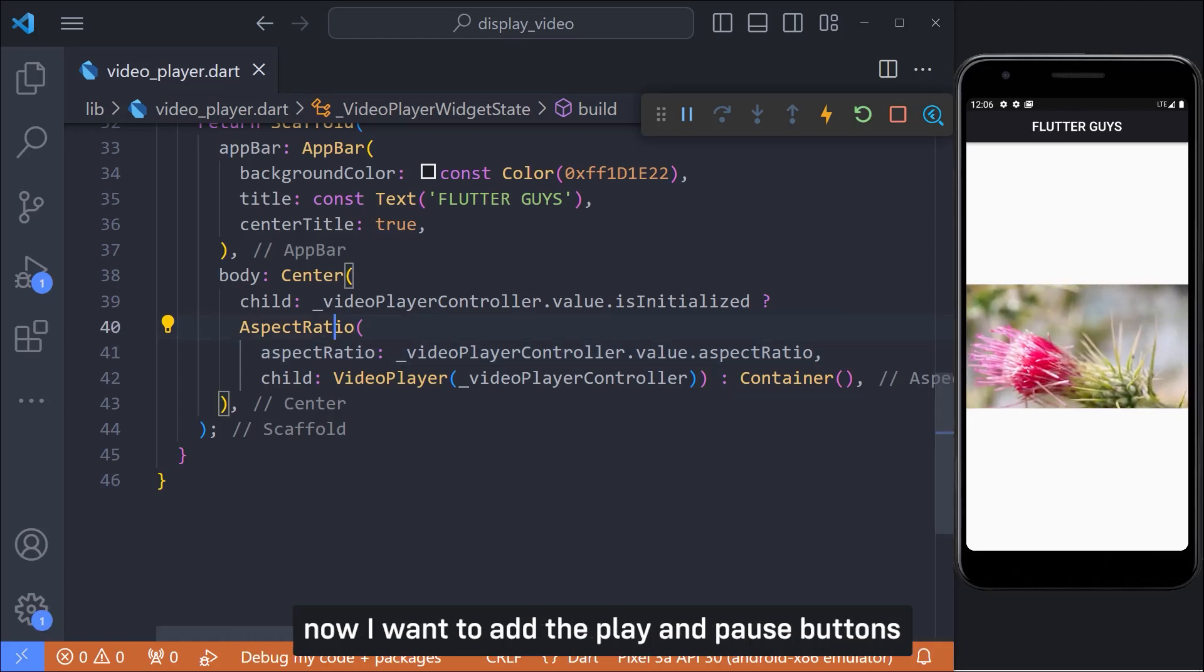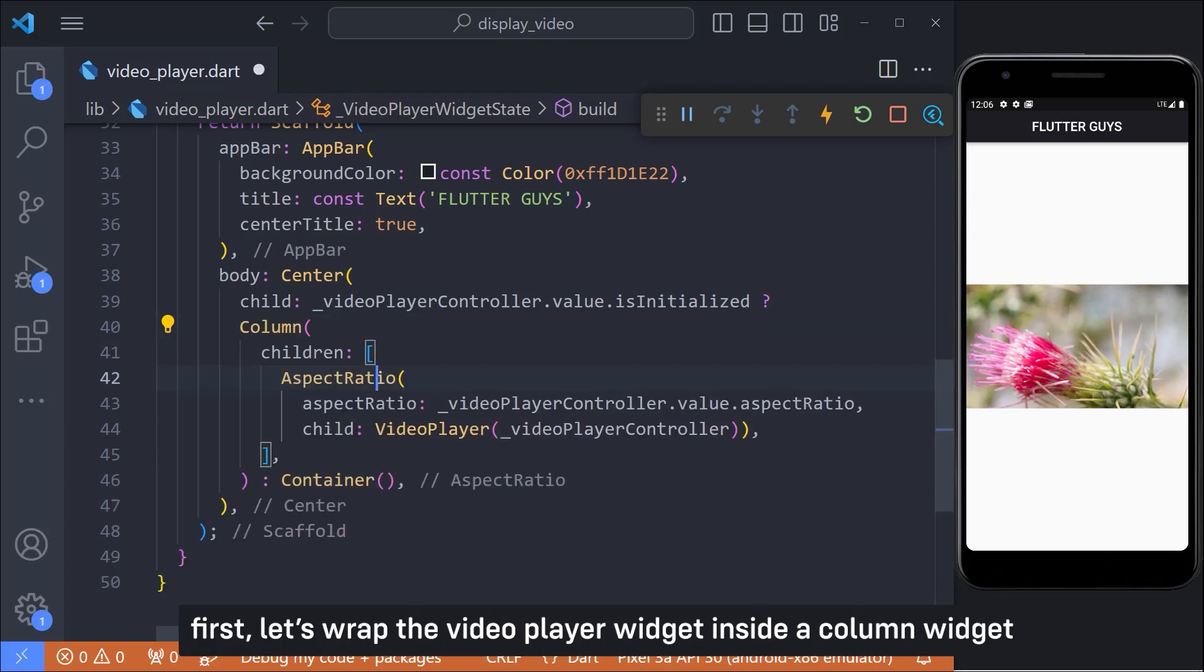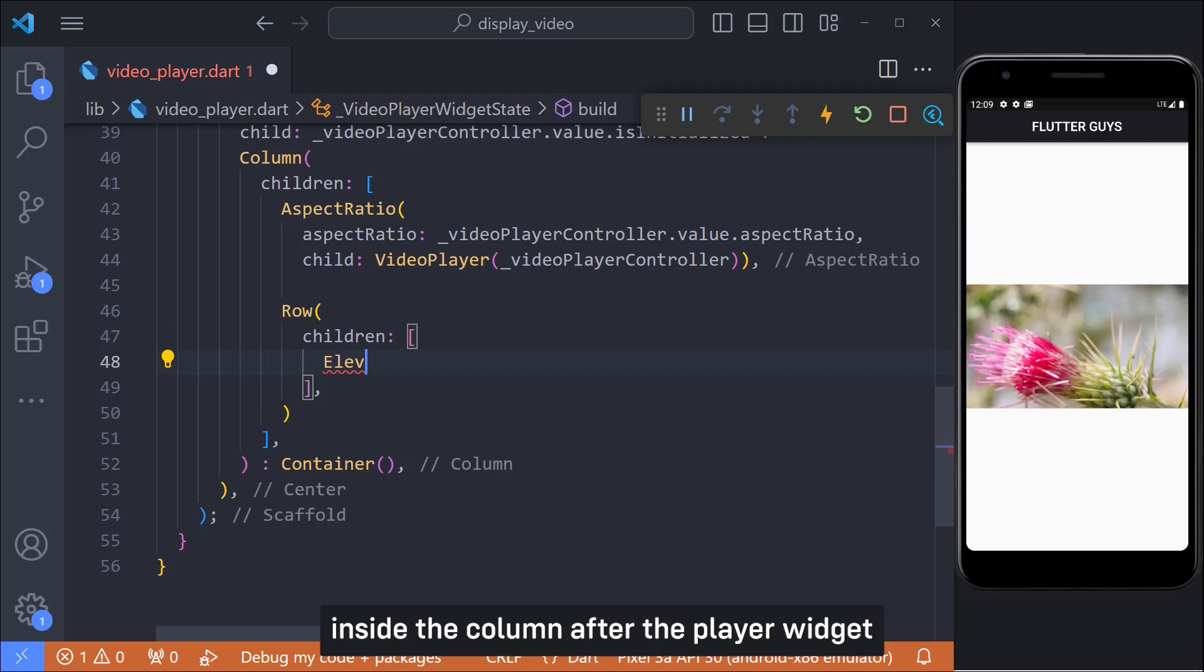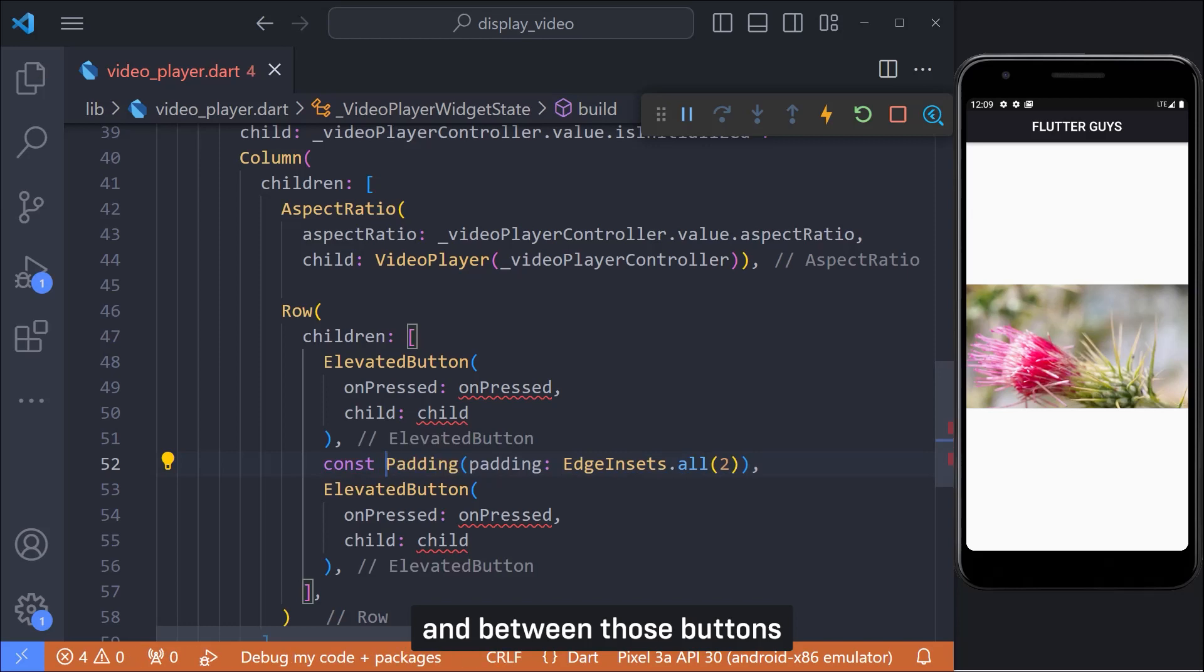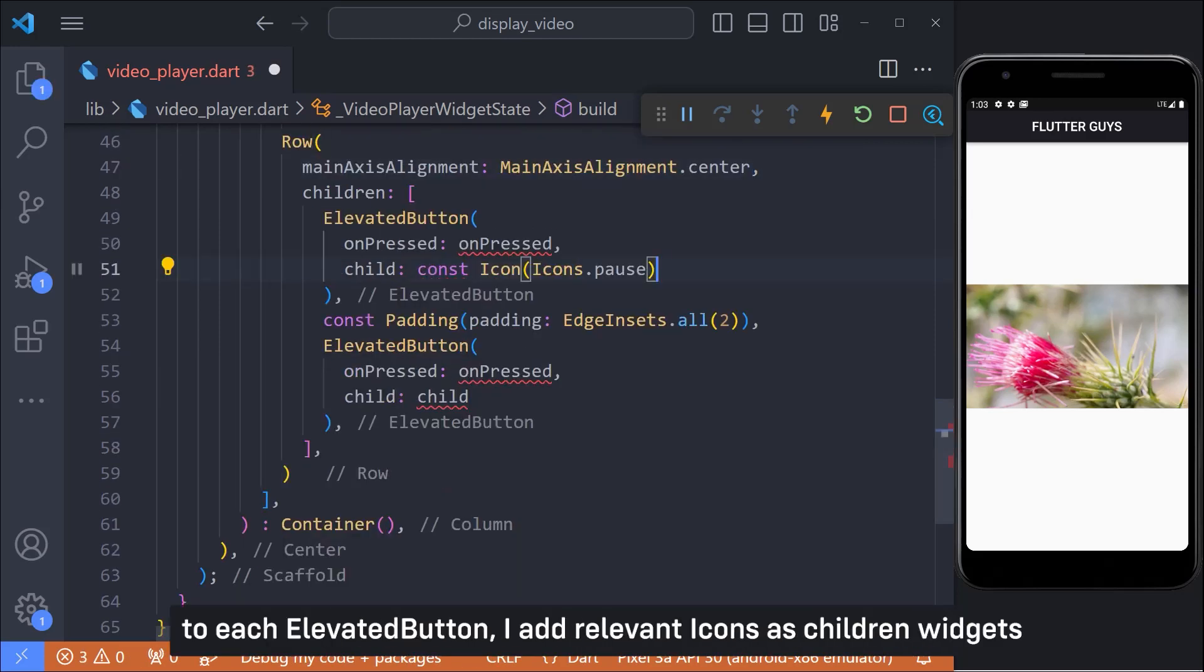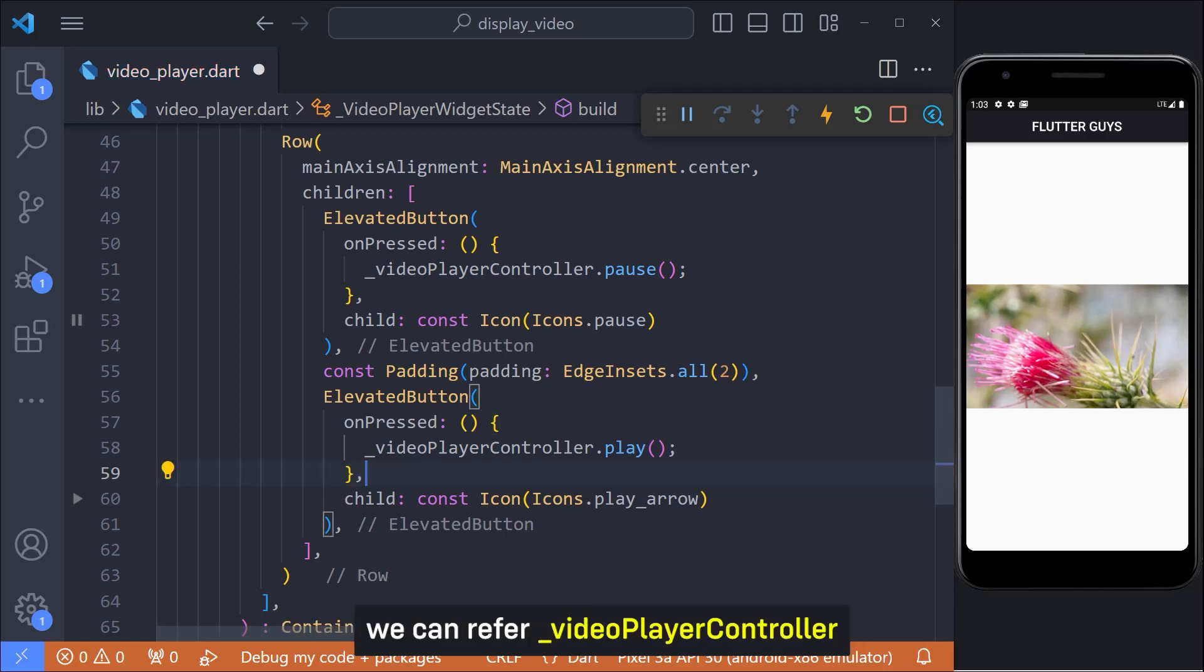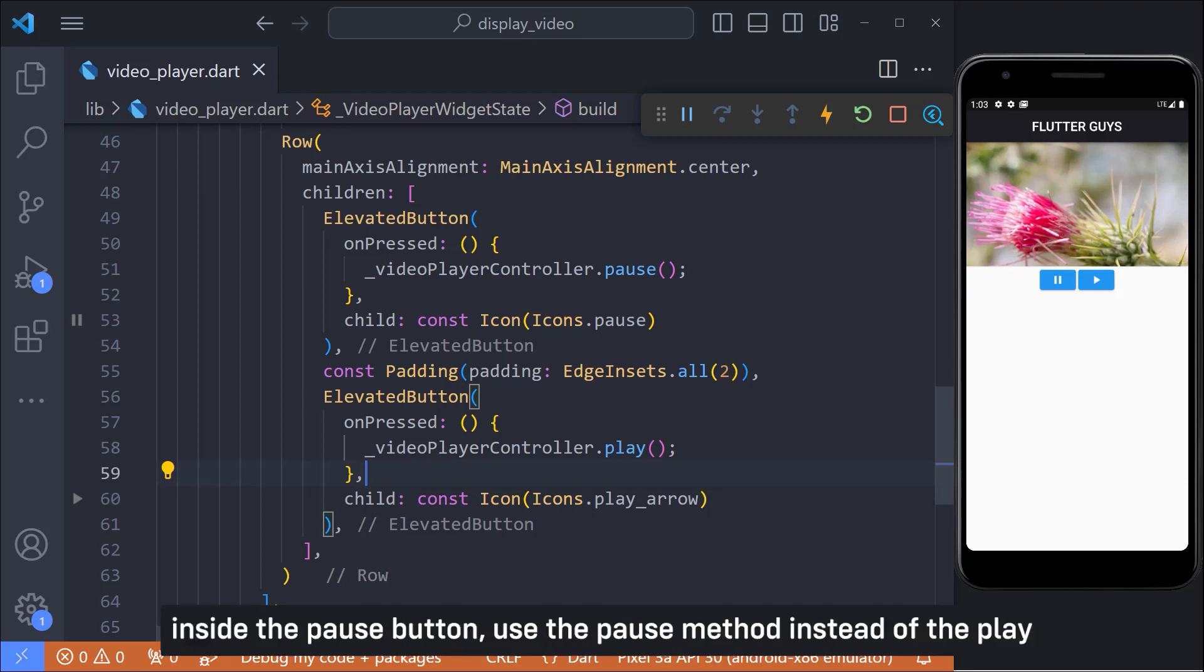Now I want to add the play and pause buttons. First let's wrap the video player widget inside the column widget because we should place the play and pause button under the player. Inside the column after the player widget, let's add two elevated button widgets inside the row widget and between those buttons let's add a padding widget to keep some space. To each elevated button I add relevant icons as children widgets. Then inside the play button on press callback we can refer video player controller and call the play method to start playing the video. Inside the pause button use the pause method instead of the play.